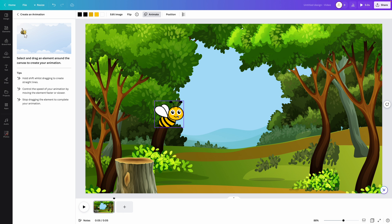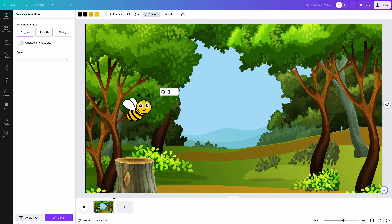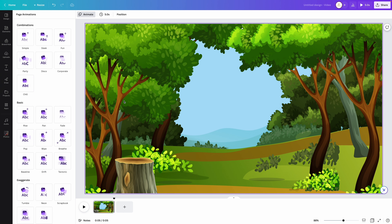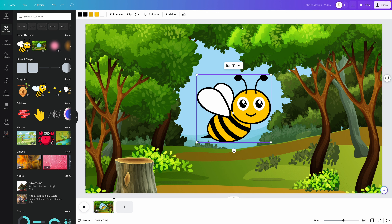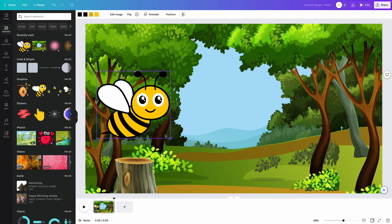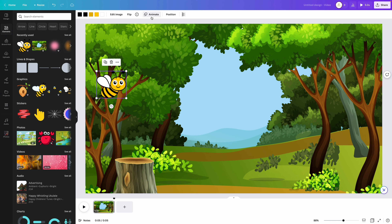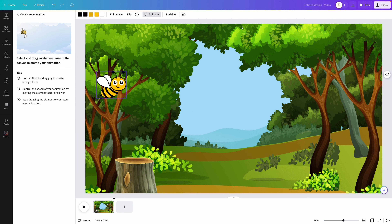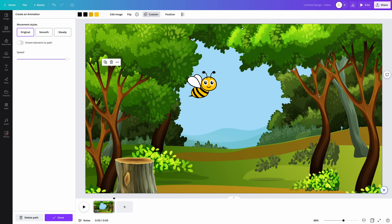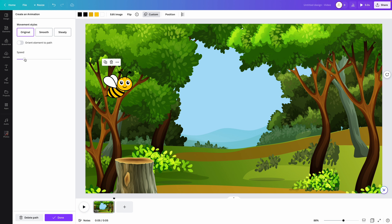If you don't like that, you can just hit delete path and start all over. You can also select your element and if you hold down shift, you can create a straight line, and then it will move straight.